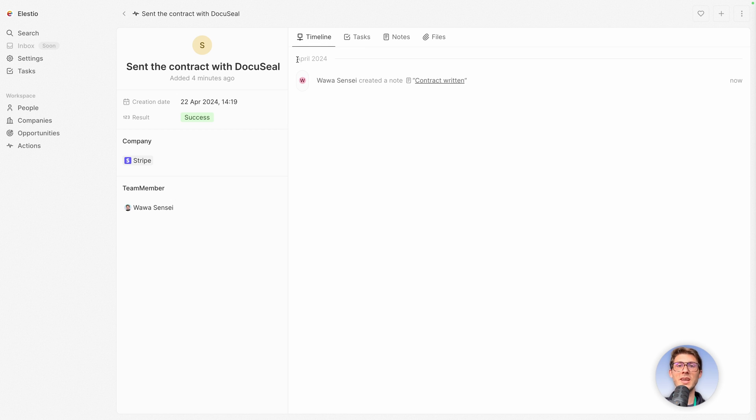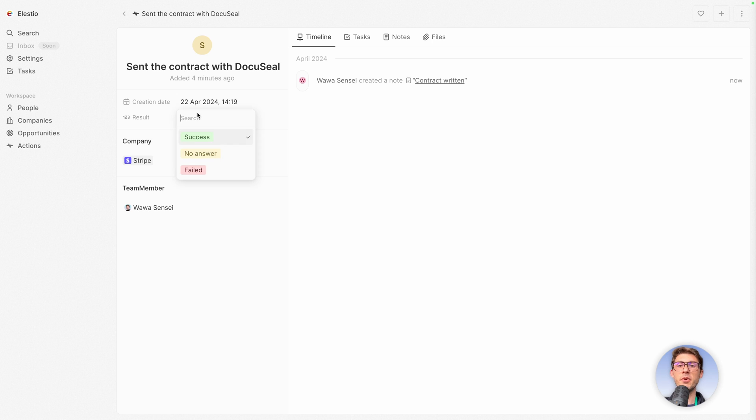And if you go to timeline, you will see every action that has been done to that object. So you have a clear overview of who did what and when. And let's say the result wasn't a success. Maybe it failed.